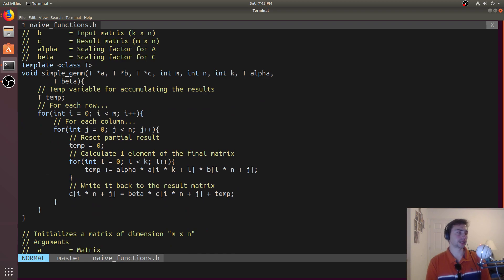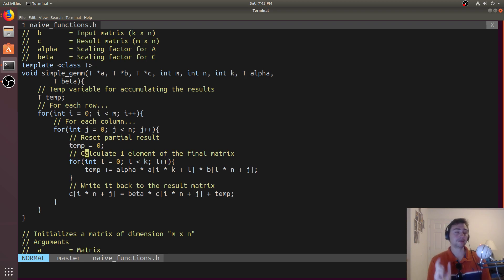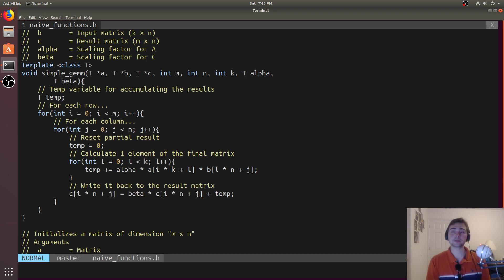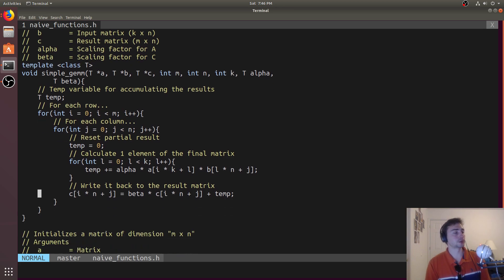For our naive matrix multiplication we just need a triply nested for loop. The first loop goes over every row in the matrix, the second over every column, and the third accumulates a value for each row-column pair. At the end of the third loop we have a temp value corresponding to a single final result in the result matrix C. We implement alpha times A times B inside this loop, and when writing back to C we scale it by beta and add it to temp.